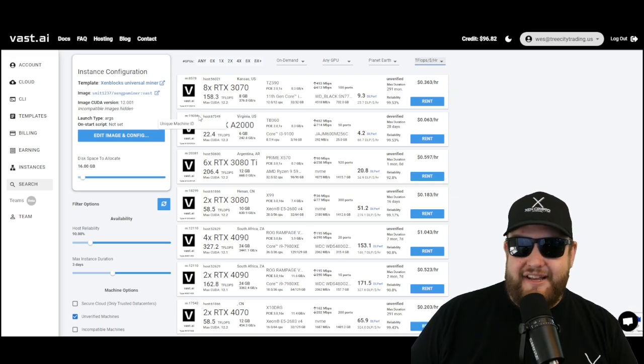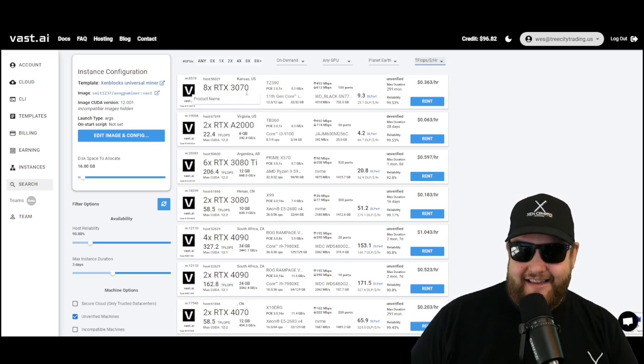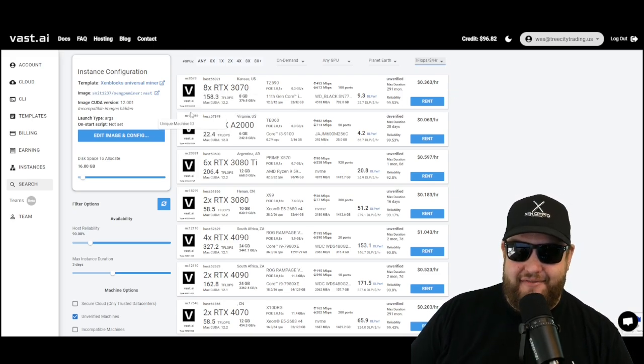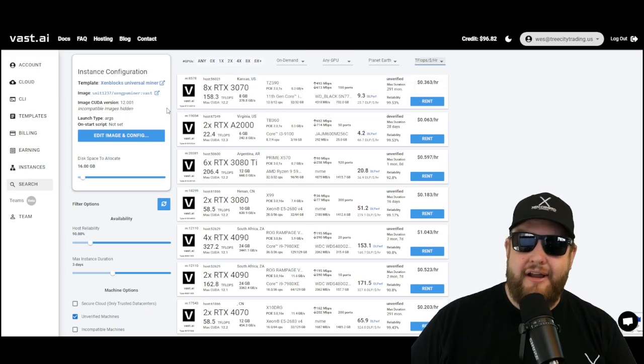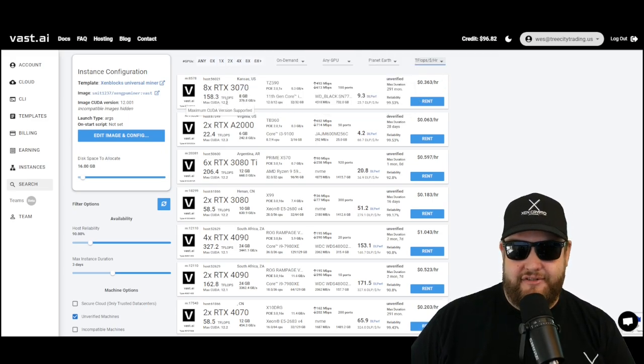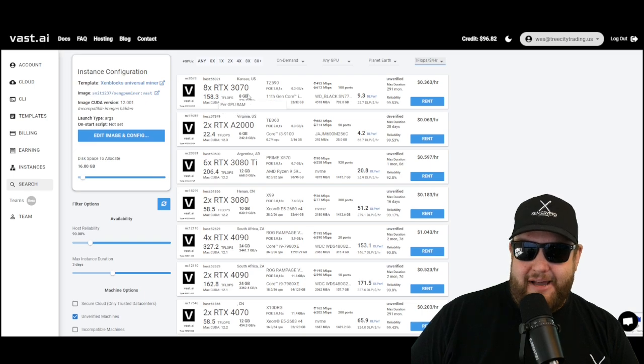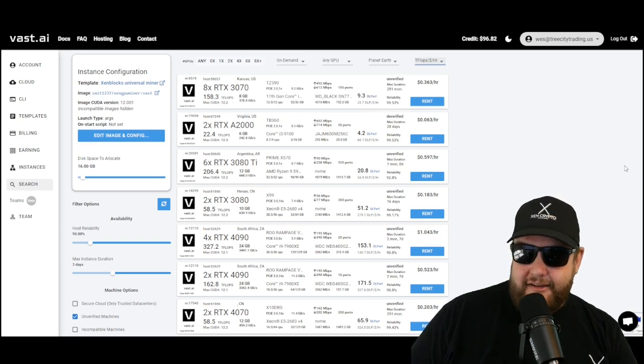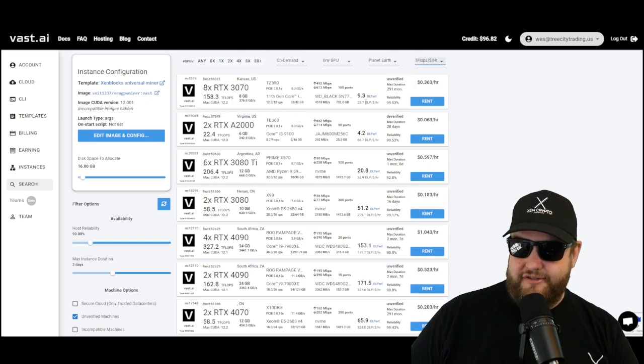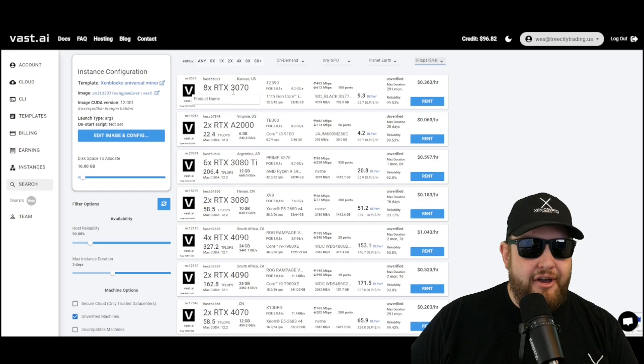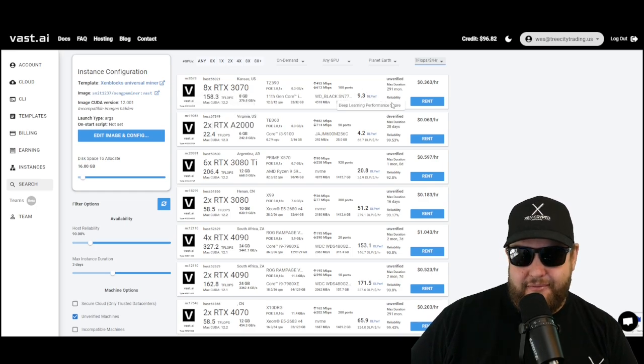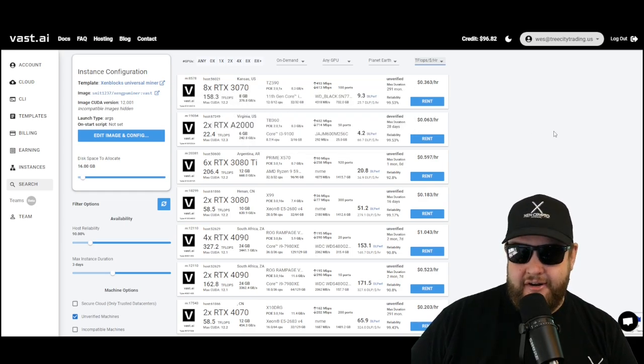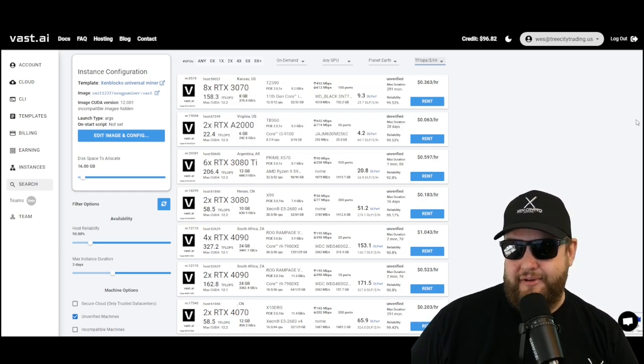A lot of times these ones will fail. You see this 8x 3070 for 158 at only 36 cents an hour. There's a reason this one's not being used - it's likely a bad machine. You can see that by the deep learning performance score of only 9.3. With 158 T flops, it should have a much higher score, but it doesn't. So we're going to avoid that one.